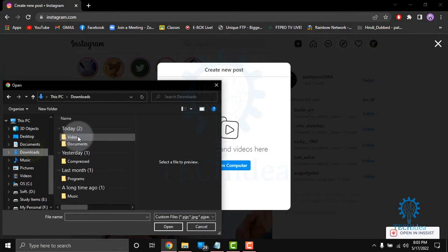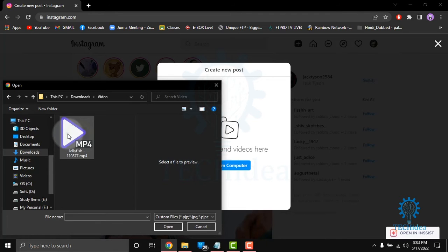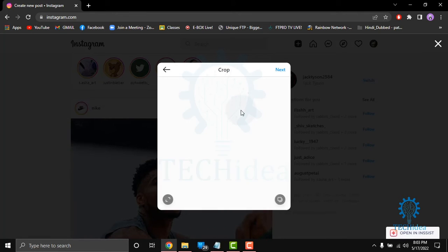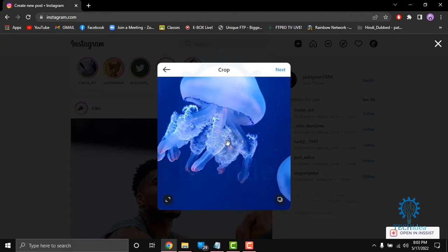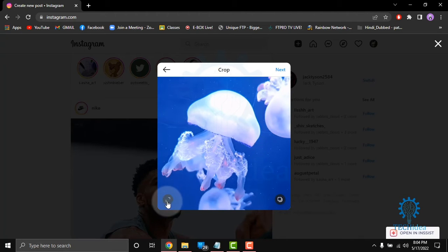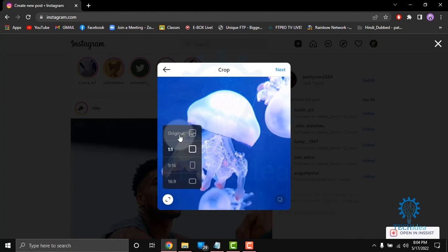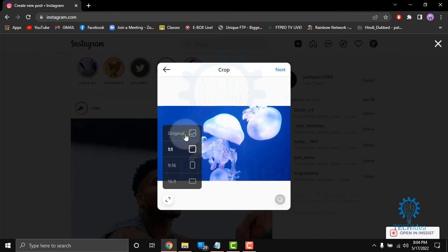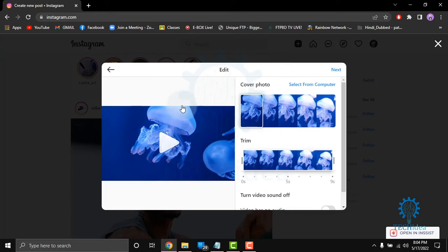Here, select a video. I am selecting this video. After that, you can set it up to original or 1x1 or 9x16 or 16x9. I am keeping it original, then click on next.